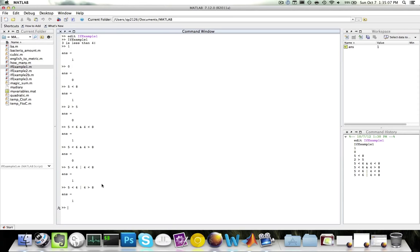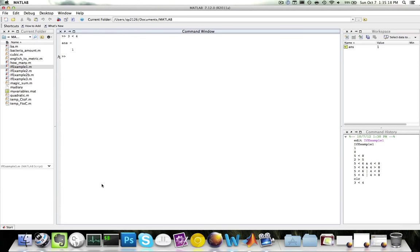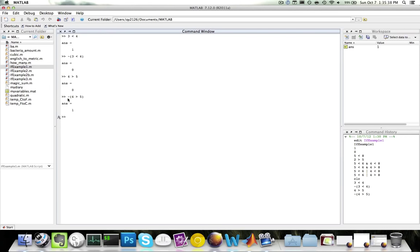Finally, the NOT operator returns true if the condition is false, and returns false if the condition is true. For example, three is less than four gives MATLAB one, which is true. If I put NOT in front — NOT three is less than four — it reverses the result and gives false. Similarly, four is greater than five is false, but NOT four is greater than five gives true. NOT inverts whatever value you get: if you get true, NOT gives false; if you get false, NOT gives true.